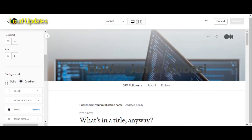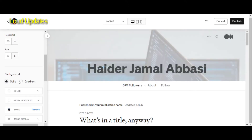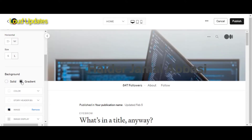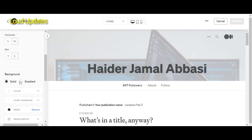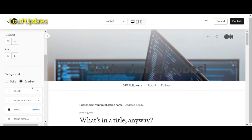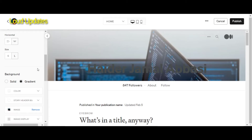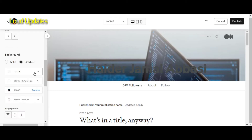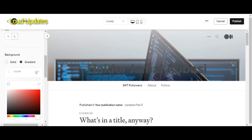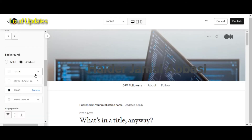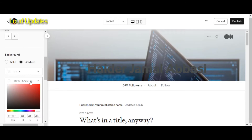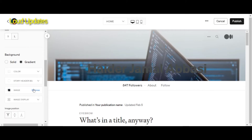Here you can see how it looks when you click on solid. Again the profile section is going to customize. Here you can see you can also change a color. Different colors are available — whichever color you like and whichever color is matching with your profile, you can customize it.